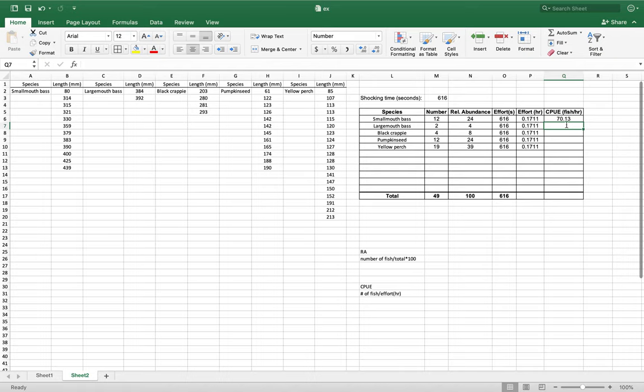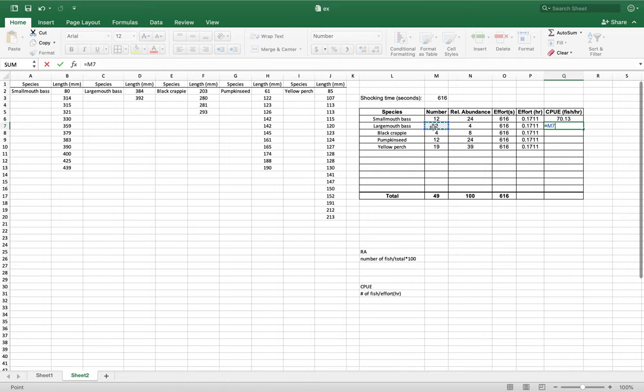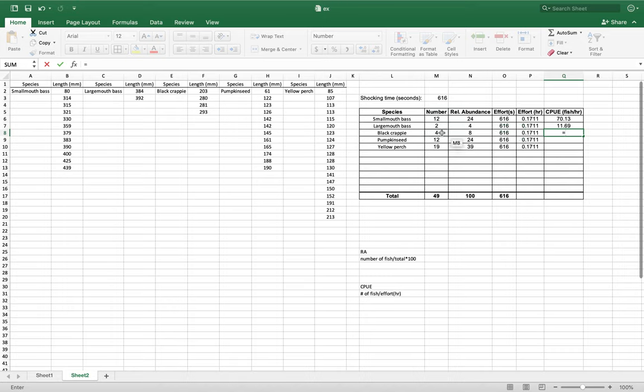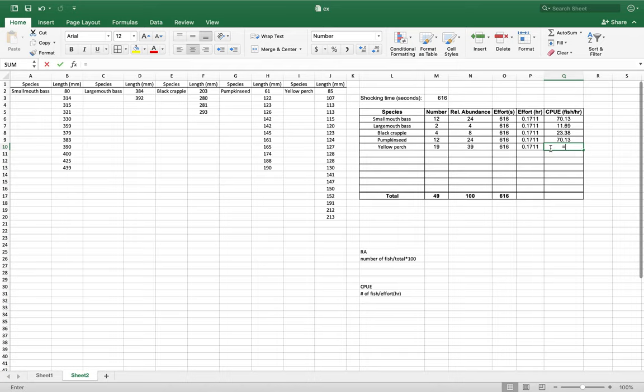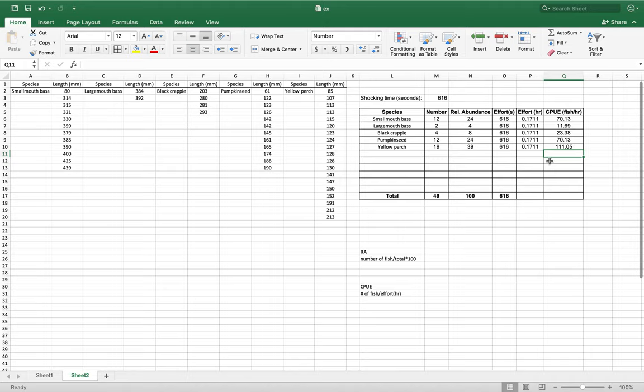So we're going to do the same thing for here. 2 divided by effort in hours. Equals 4 divided by effort in hours. Do the same for these. And do the same for the last one. So 19 divided by that.